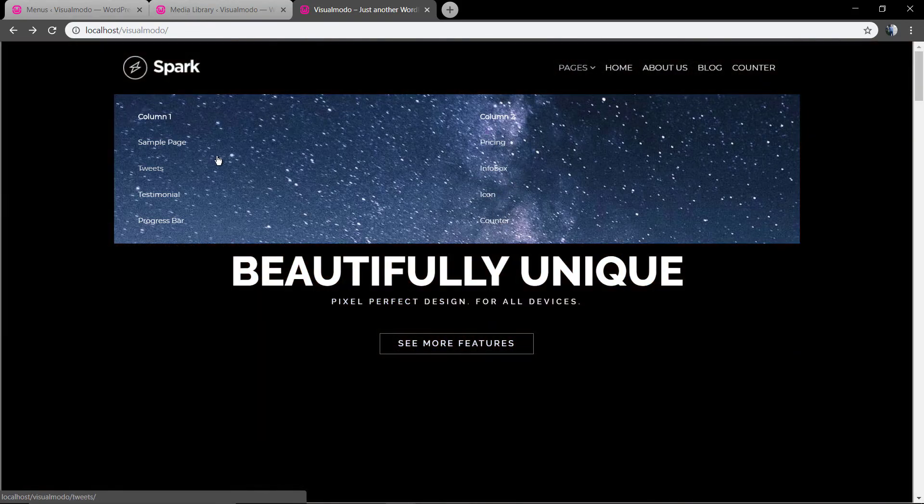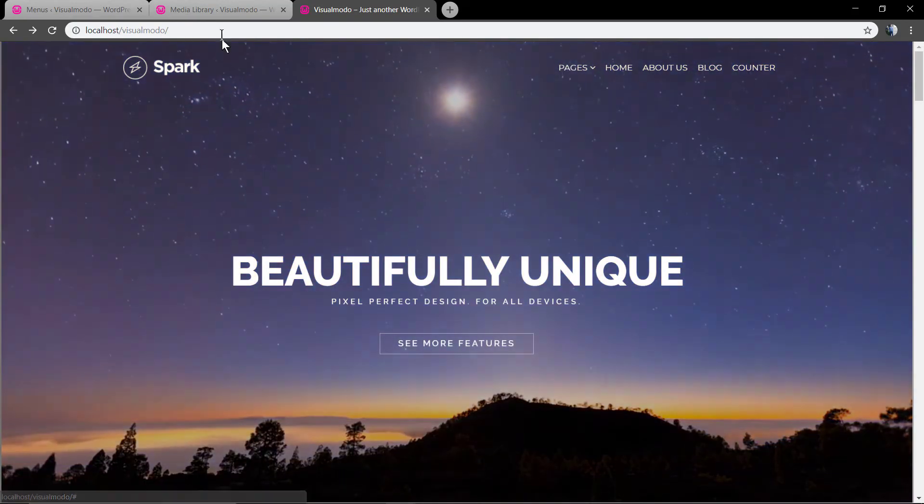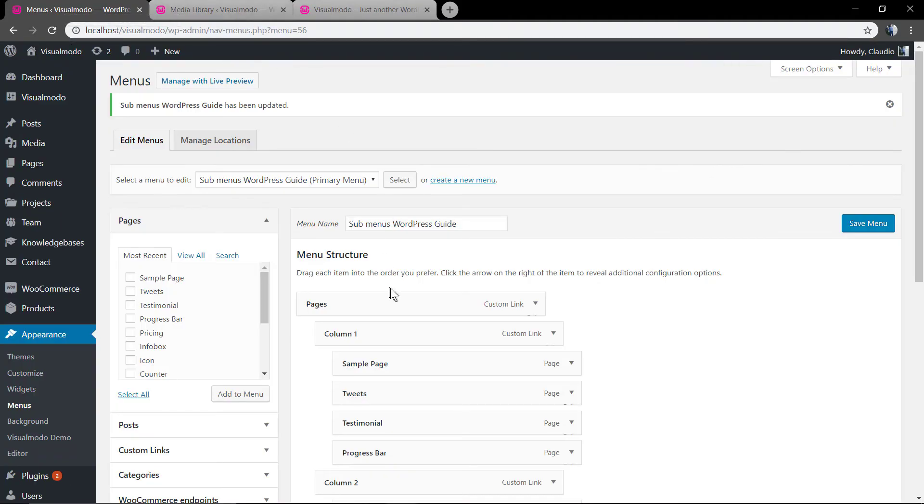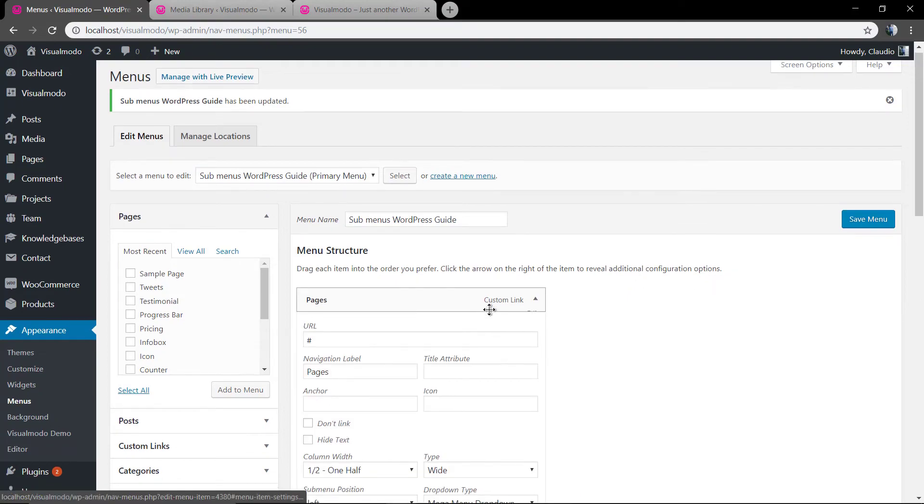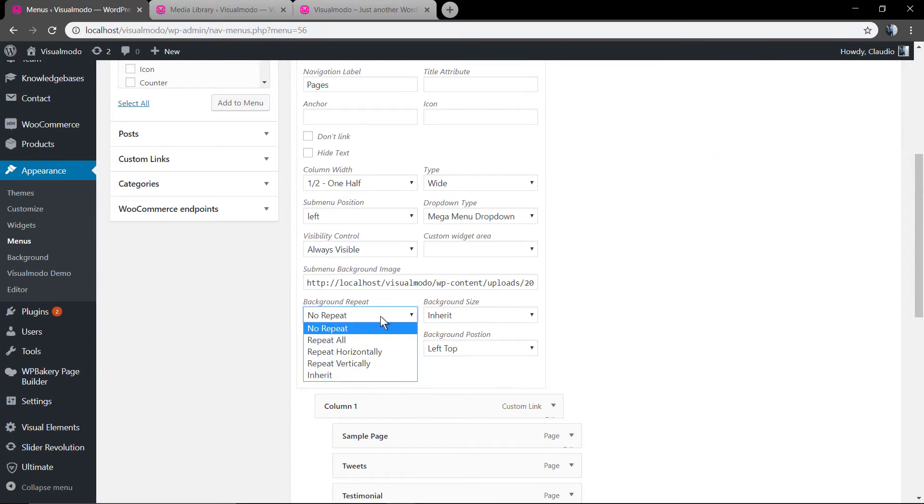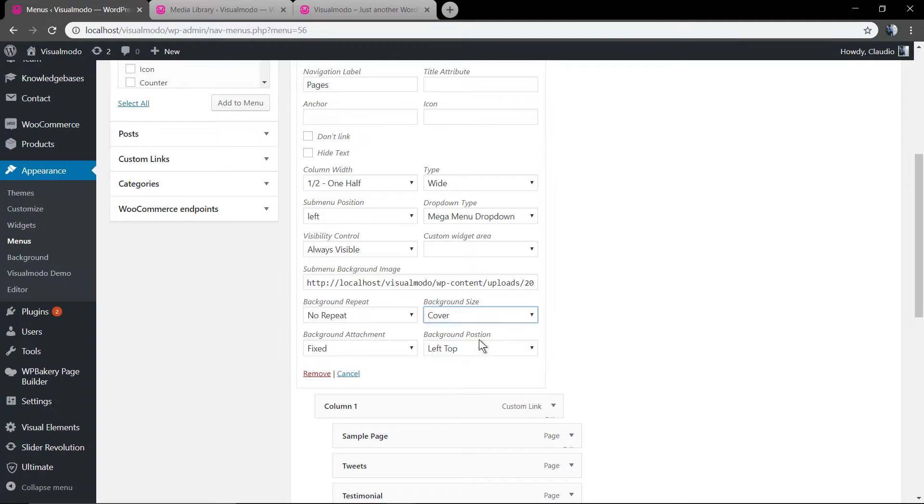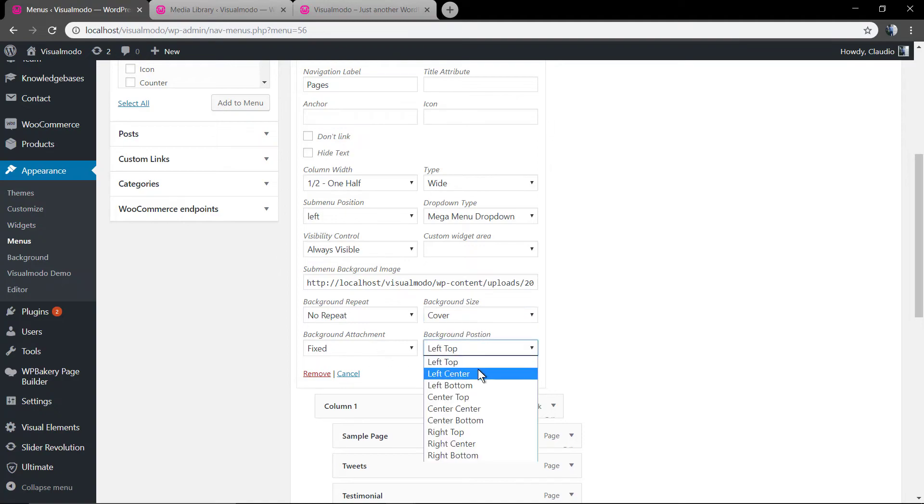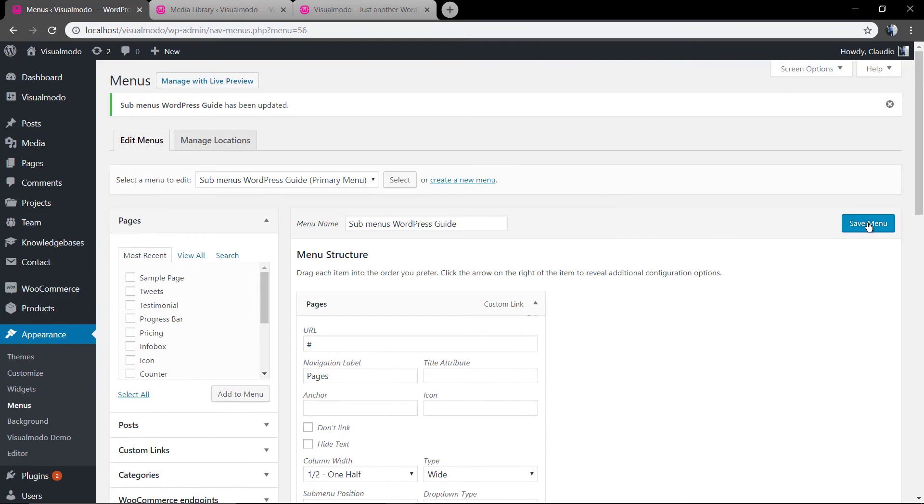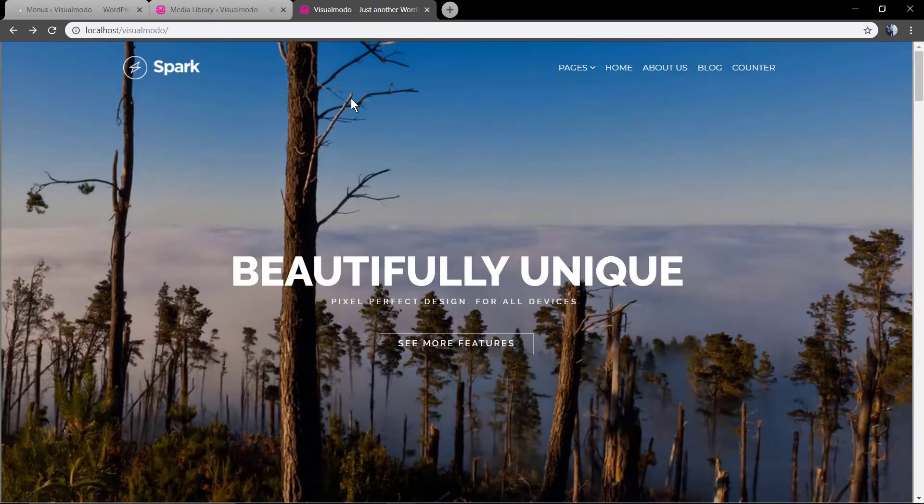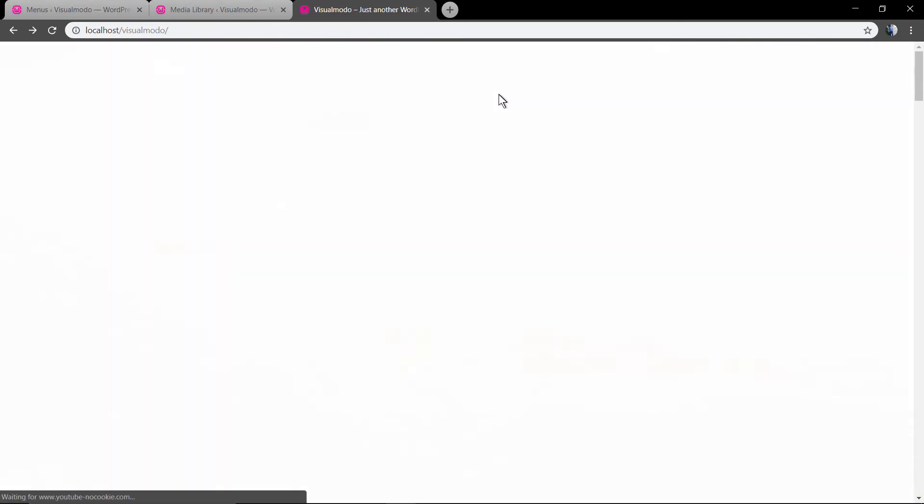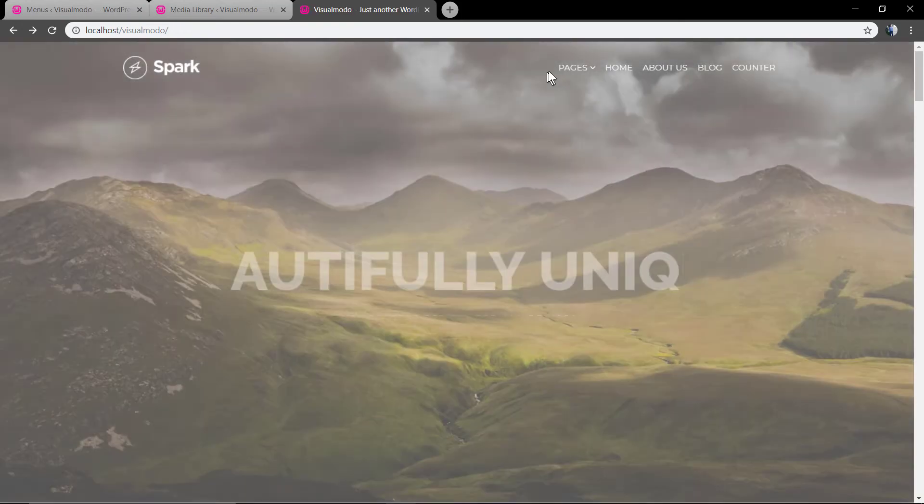We may need to align the image. Background size: cover. Background position: center and center. Let me see the result. Excellent.